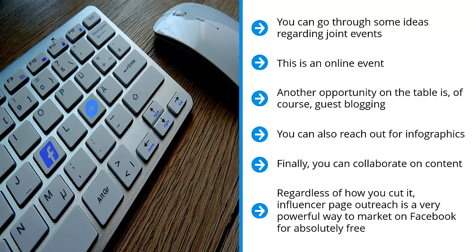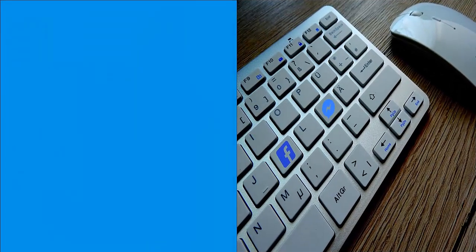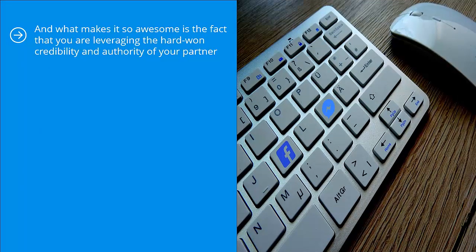Regardless of how you cut it, influencer page outreach is a very powerful way to market on Facebook for absolutely free. Seriously, your only investment is your time. And what makes it so awesome is the fact that you are leveraging the hard-won credibility and authority of your partner. They've been there before. They put in the work and the time to develop a rapport and a solid brand with the people that follow them.